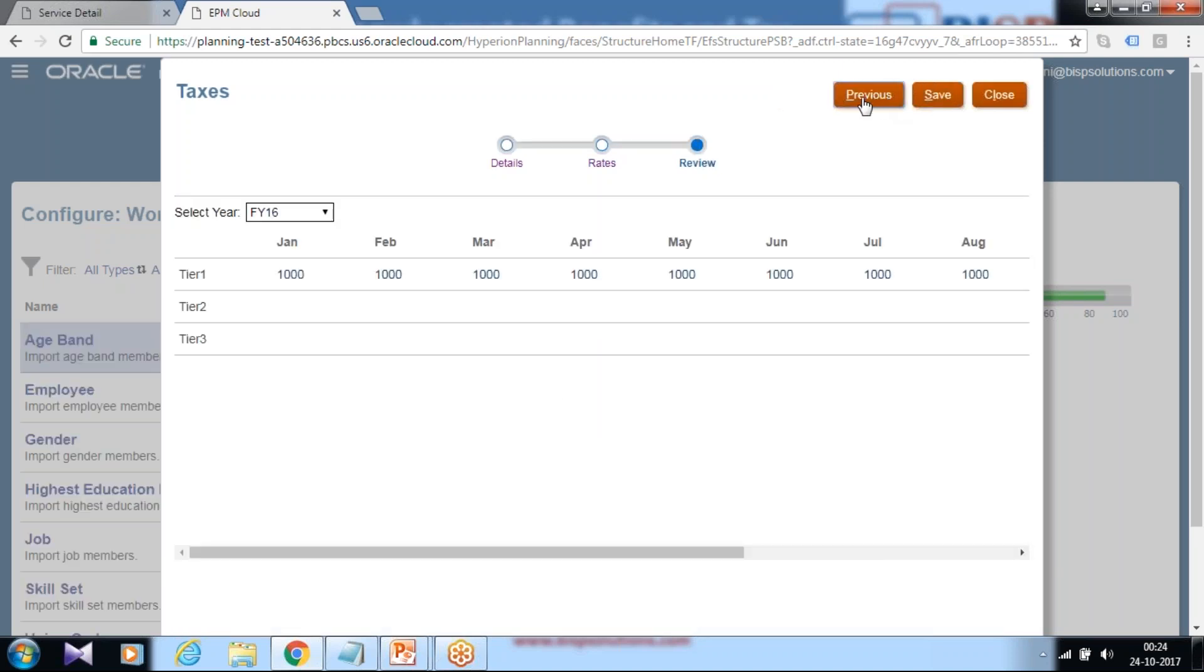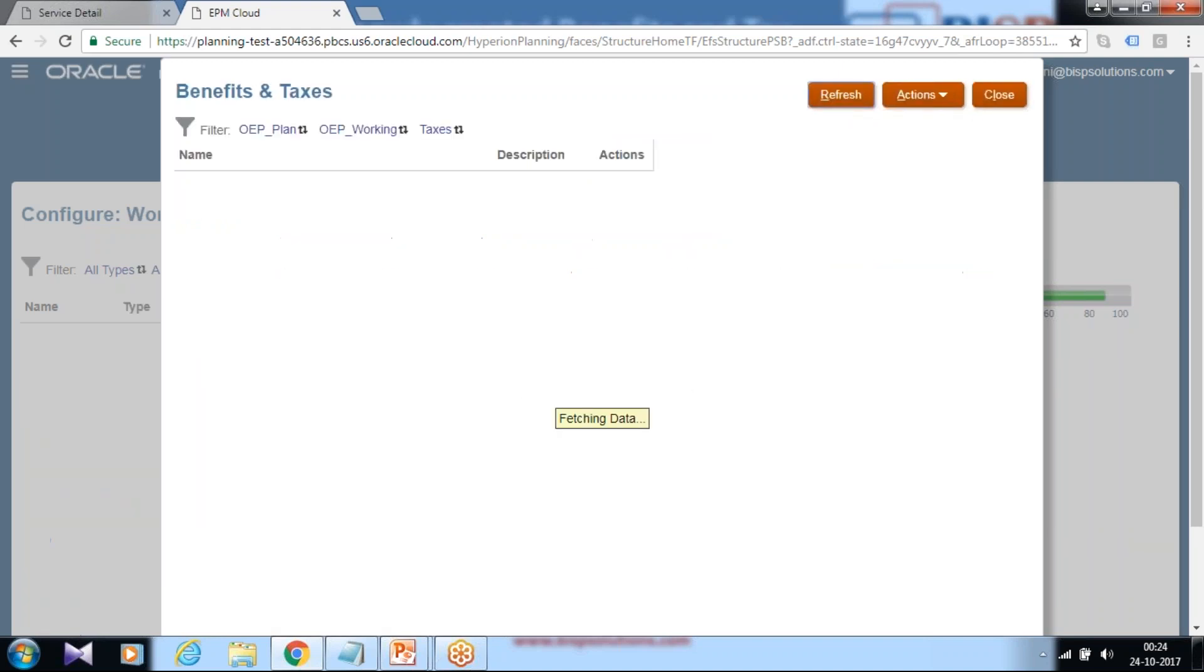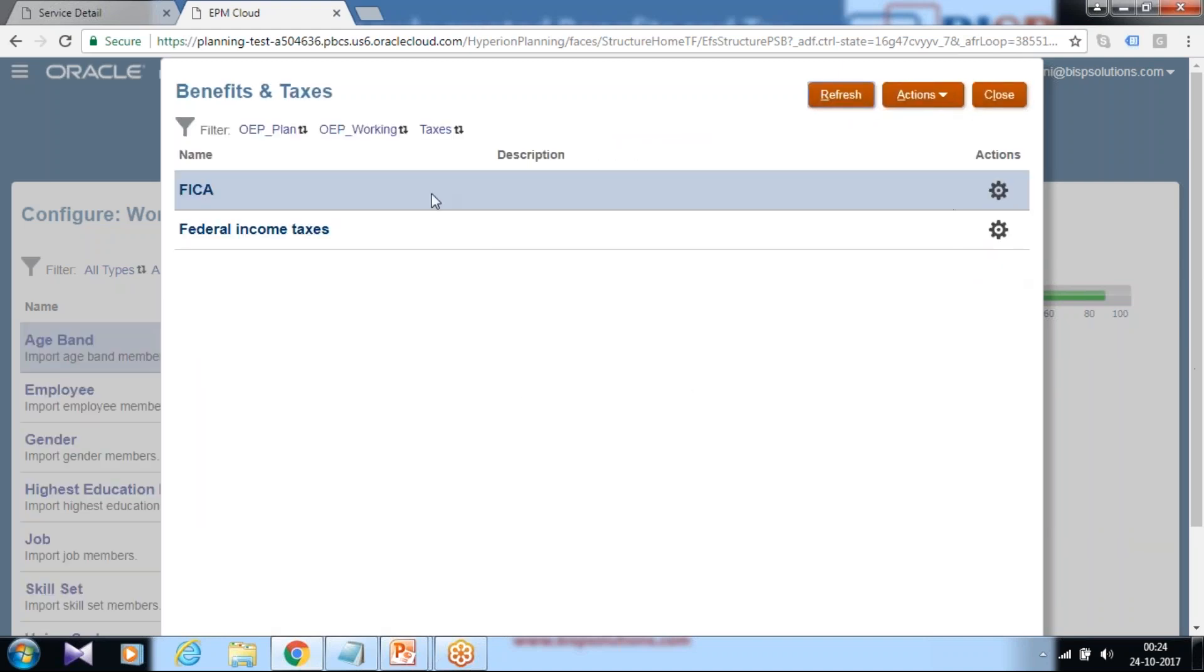And click next. So you defined for benefits and taxes both. Click on save and you can close it. This is the same way you define for different benefits and taxes.